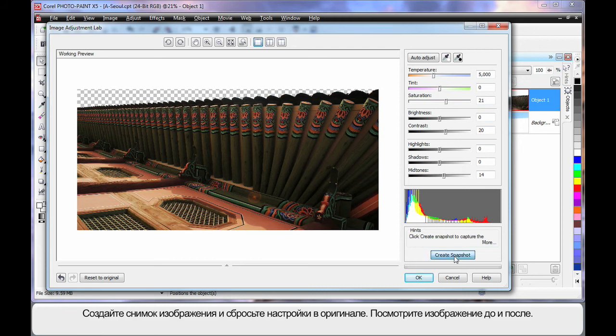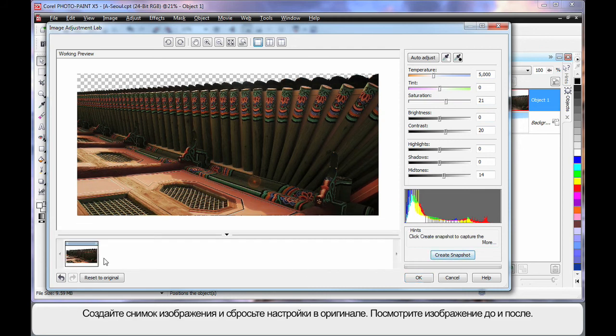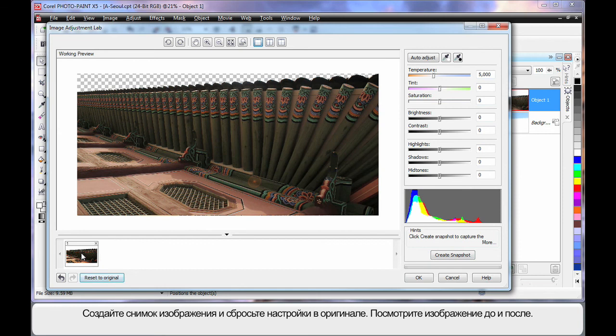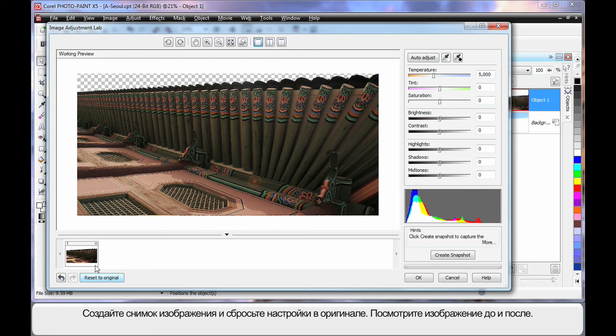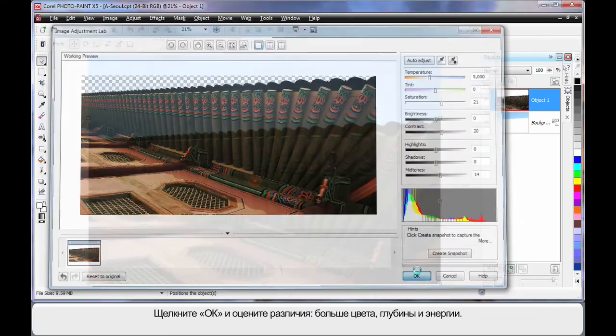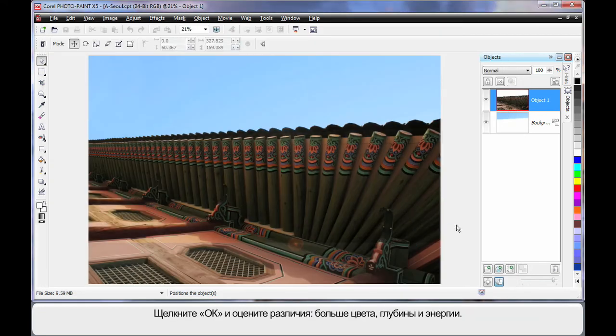Now if I create a snapshot of that to go down the bottom there, reset my original, click on that. You can see the difference between the two images. And that one's a lot more dramatic in color isn't it? So let's go with that. Click OK.